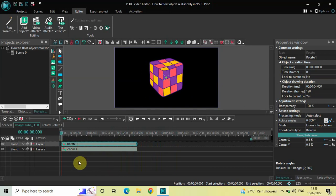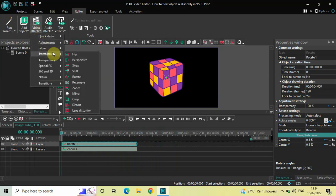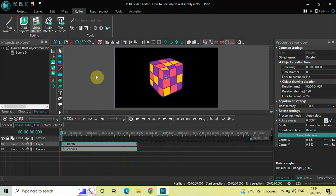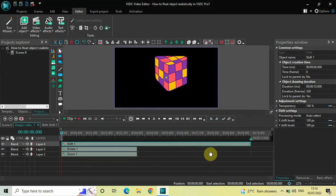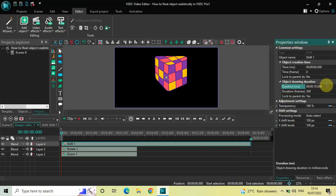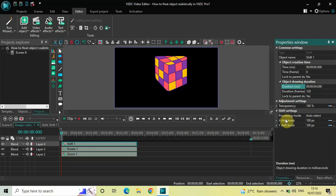Finally, we will apply the Shake effect. Go to Video Effects once again, go to Transforms, select Shift, and click OK. Currently the duration of the shift effect is 10 seconds, so decrease it to 4 seconds — inside the duration option write 0:04.000 and press Enter.